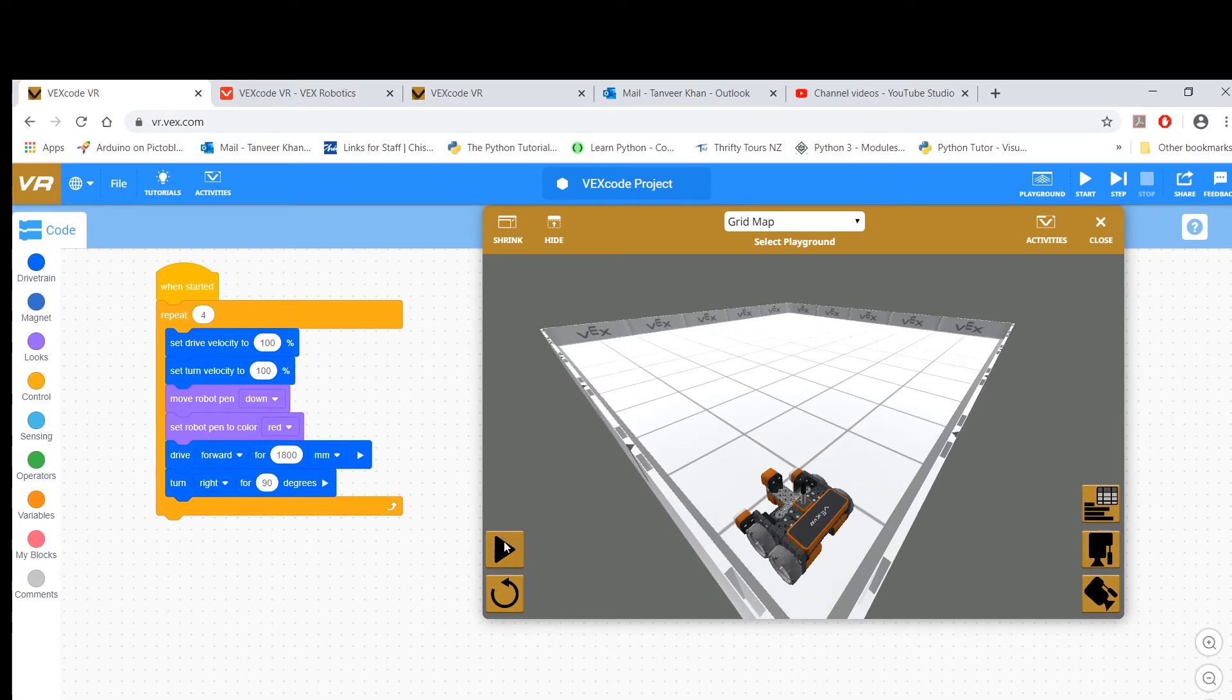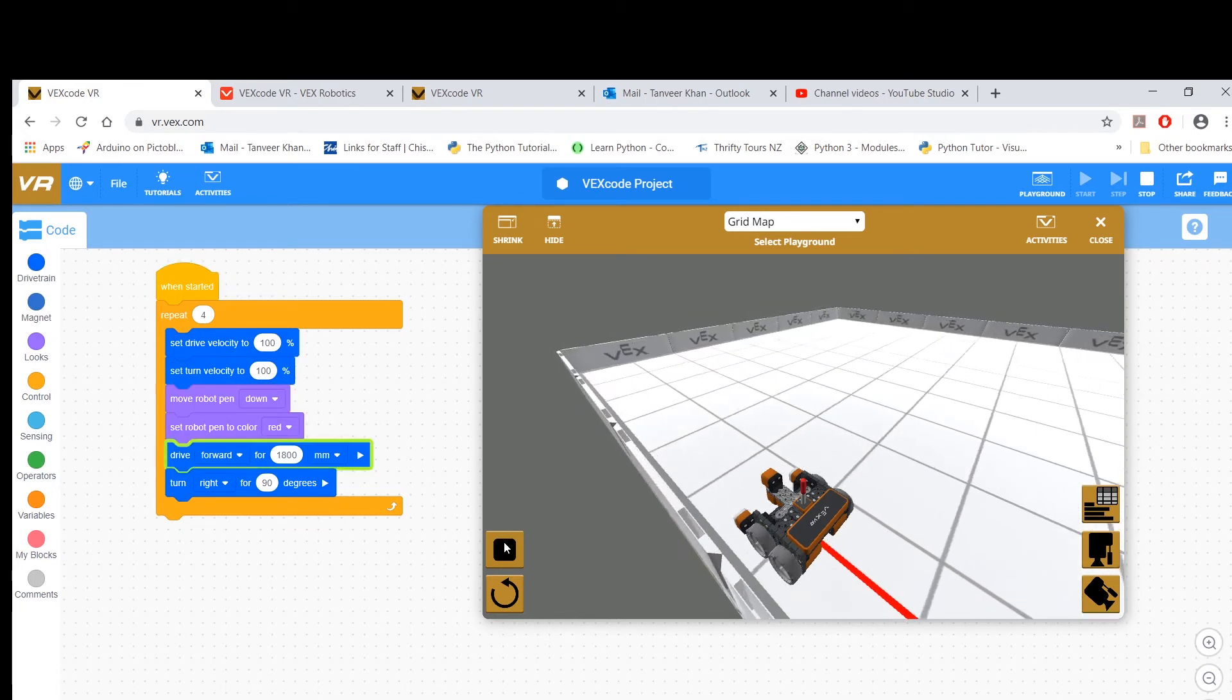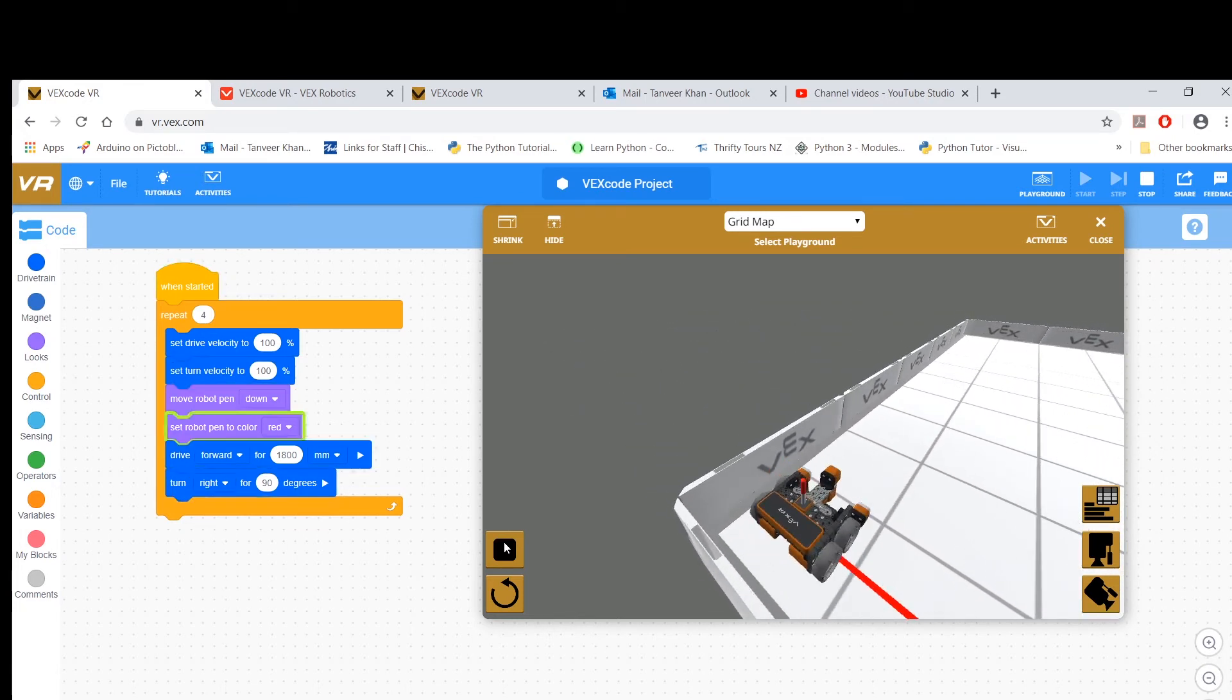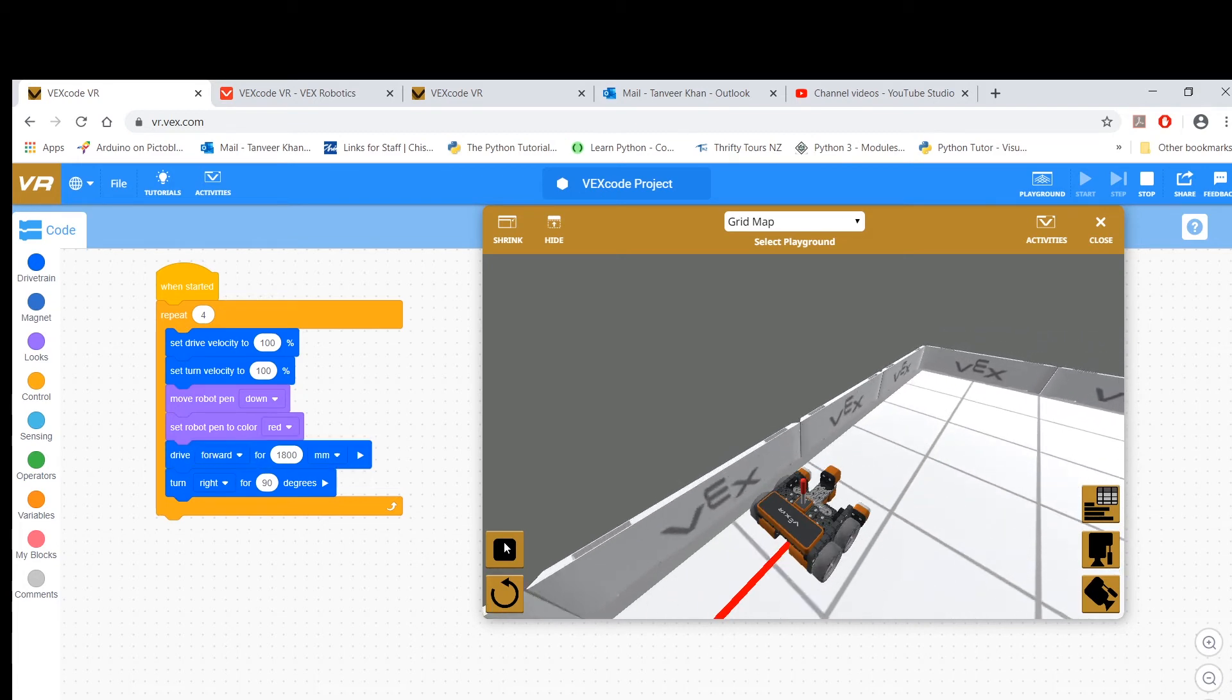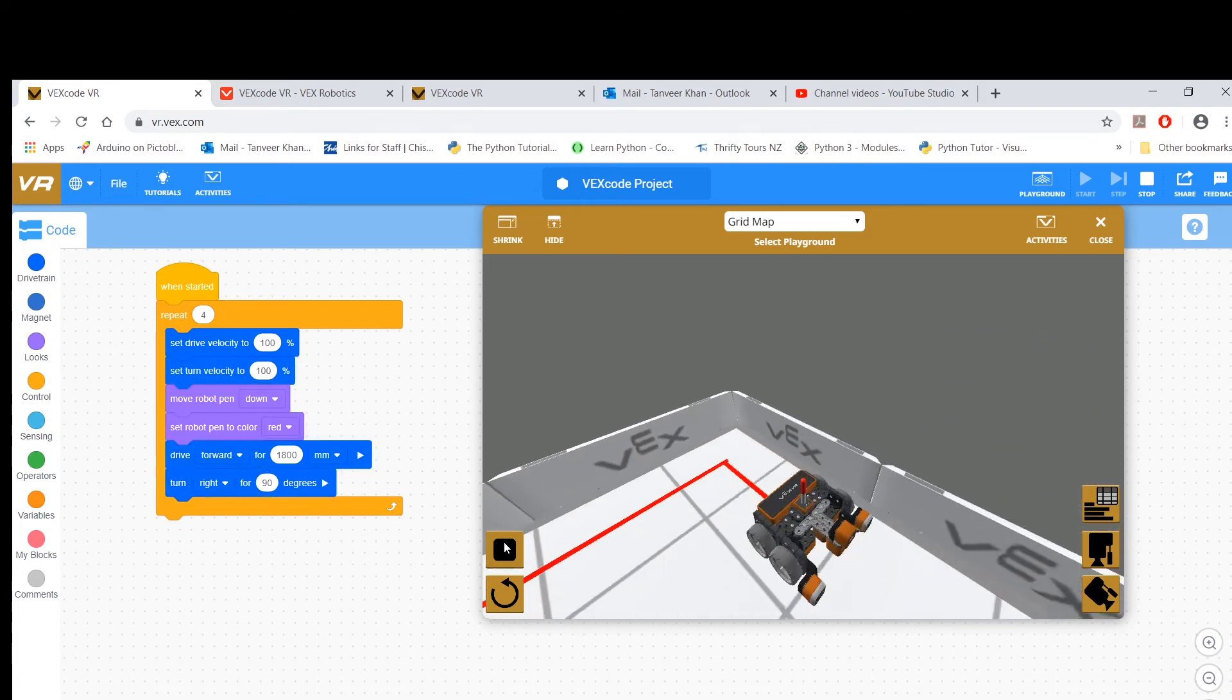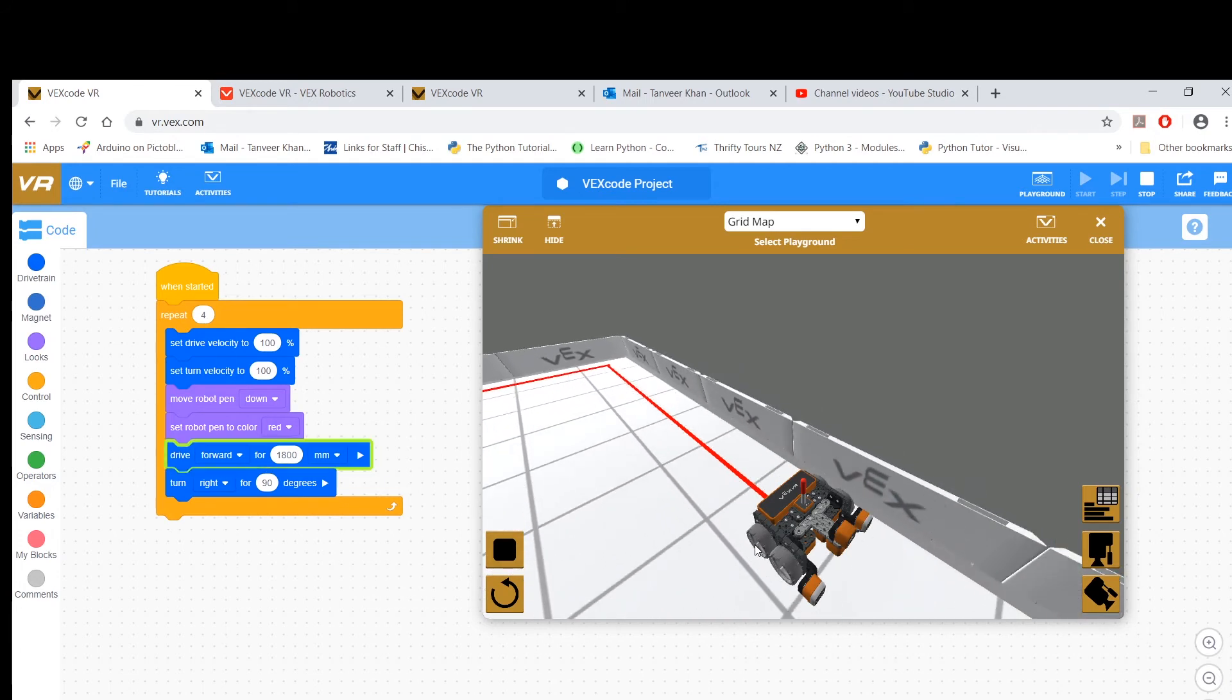Let's see how this actually goes. So I'm going to press play. Okay, that's one line in red, it's turning right 90 degrees, second line, and now you've got the vertical line as well.